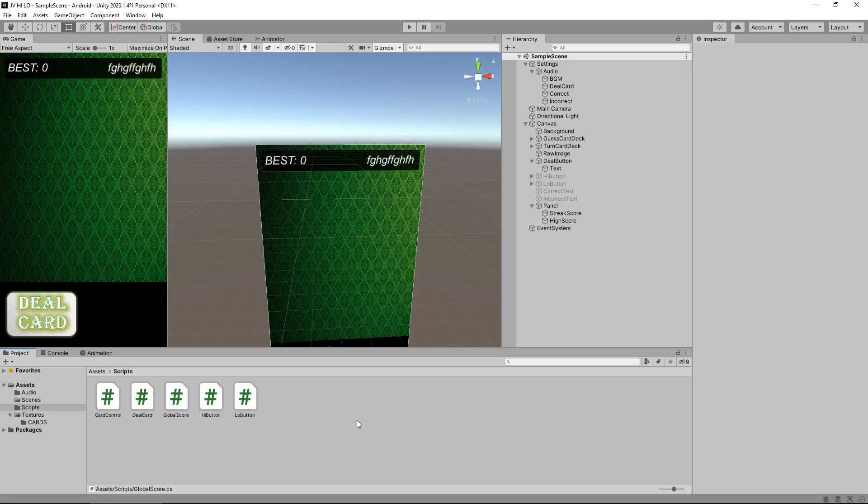Hello there, I'm Jimmy Vegas and this is how to create a simple high-low card game for PC and mobile in Unity and welcome to episode 11. In this tutorial we're going to deal a little bit with animations and we're going to create a simple splash screen introduction for the game.